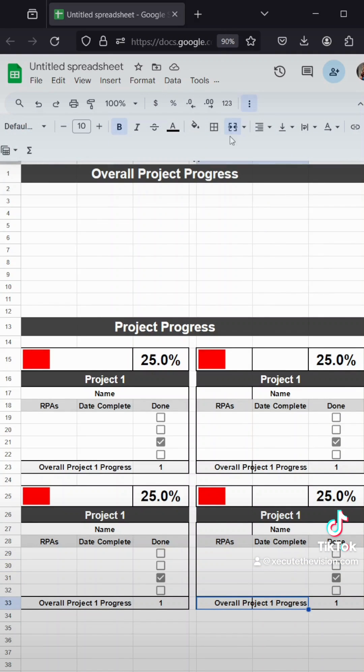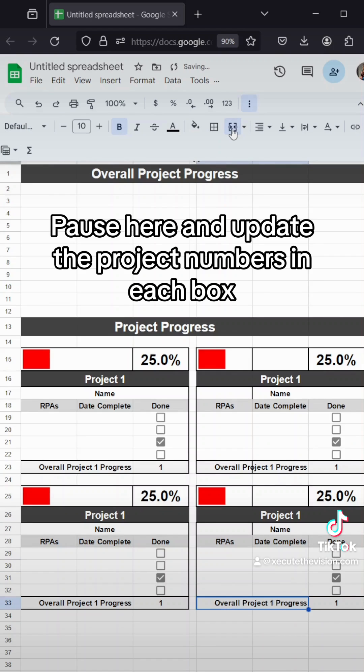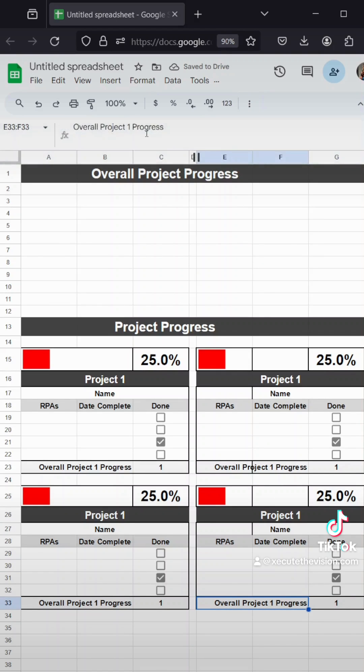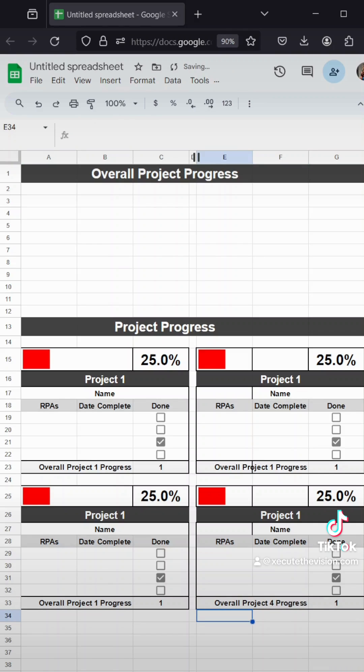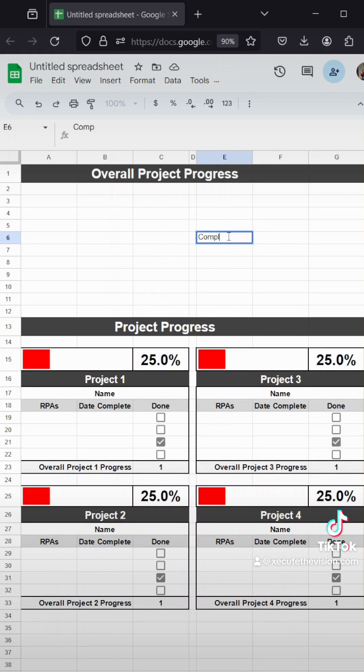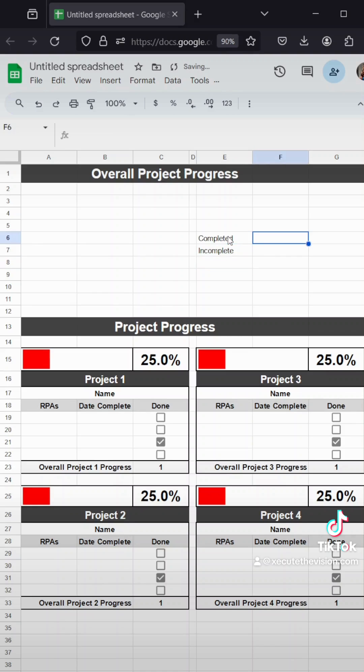For whatever reason, sheets tends to mix things up when you copy and paste, so we do have to fix that extra line that's been showing in the border by just redoing the merge and center. All right, so we're back. It looks good. We've got our project one, two, three, and four. So next, we're going to move to the pie chart.